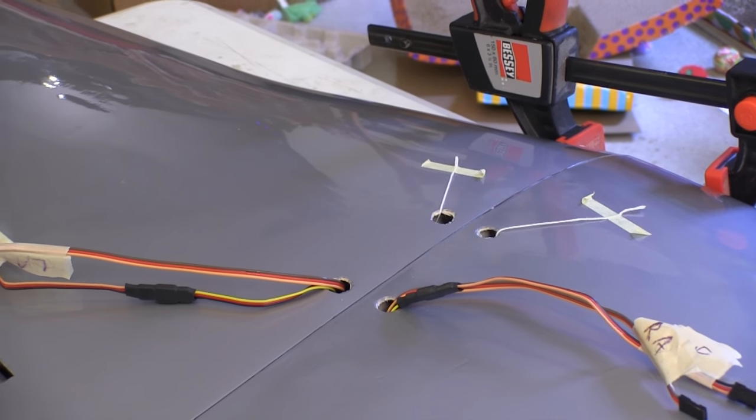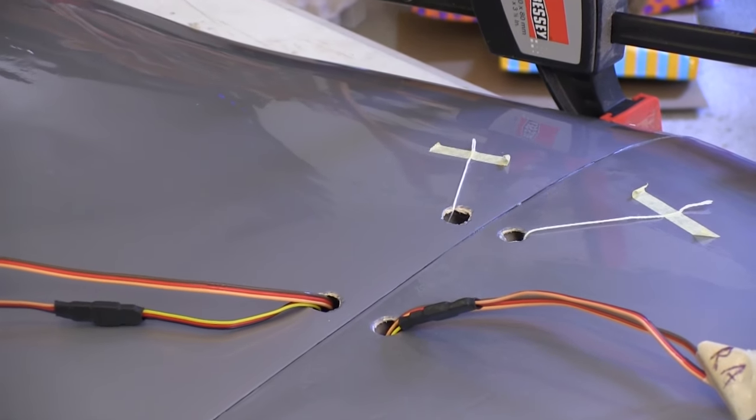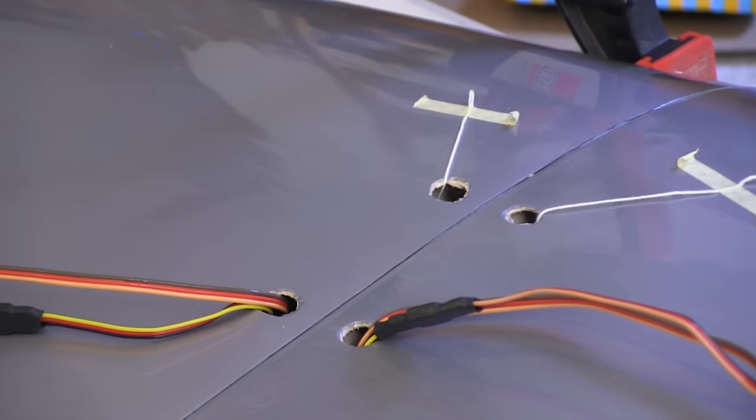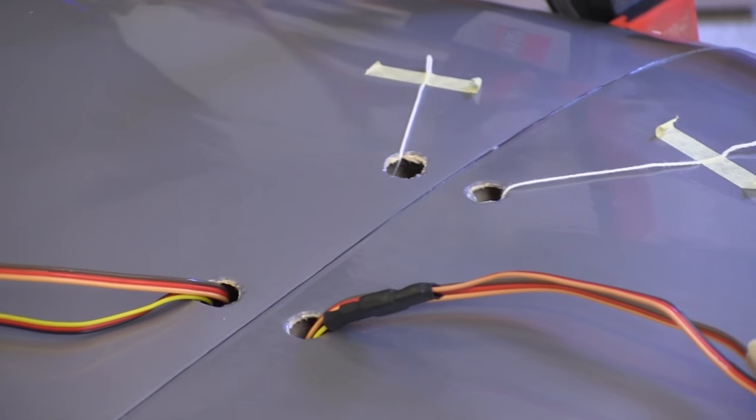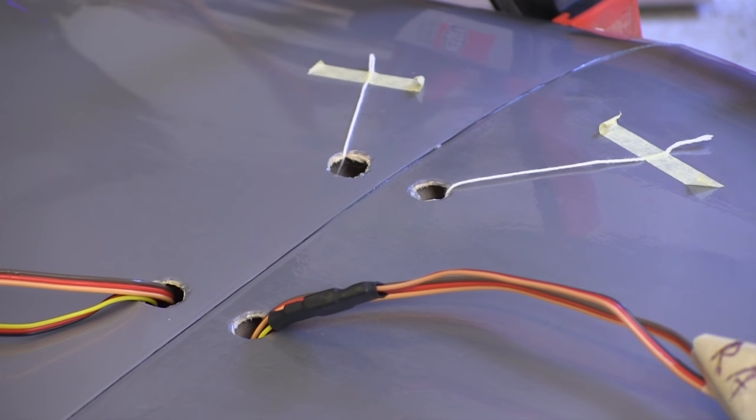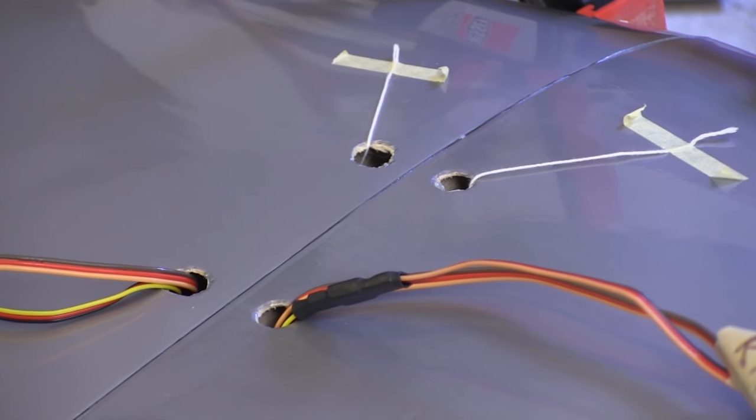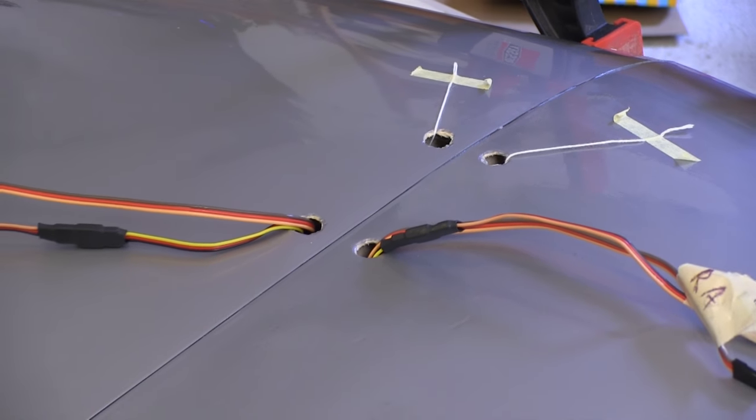These holes are provided for bringing out the servo leads and the retract air tubes or cables if you use the electric versions.